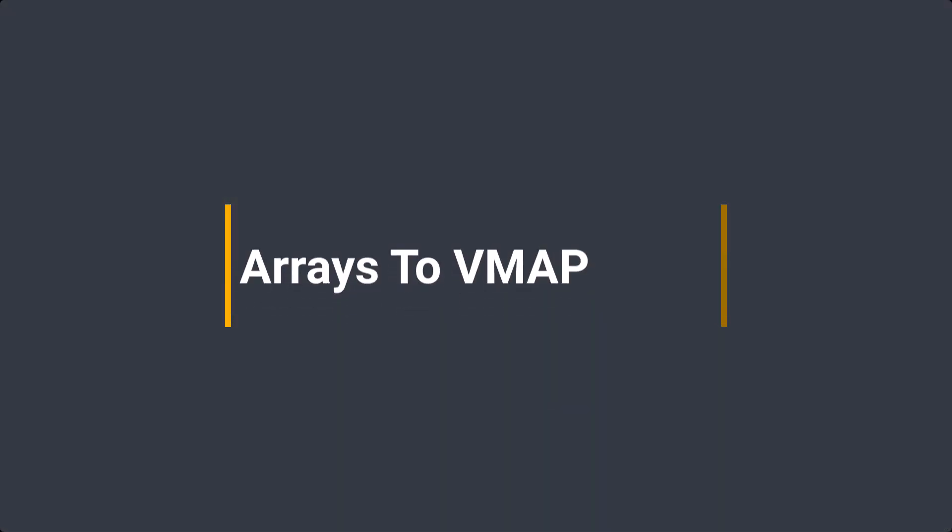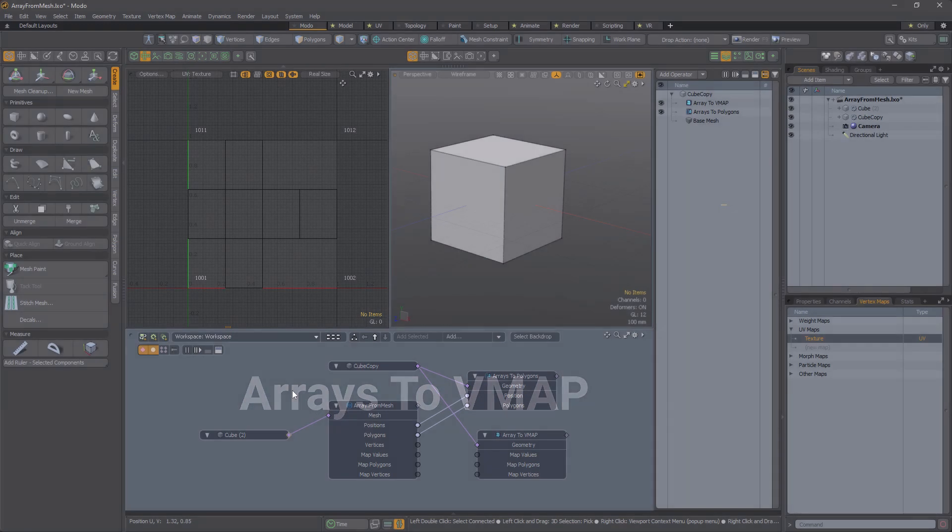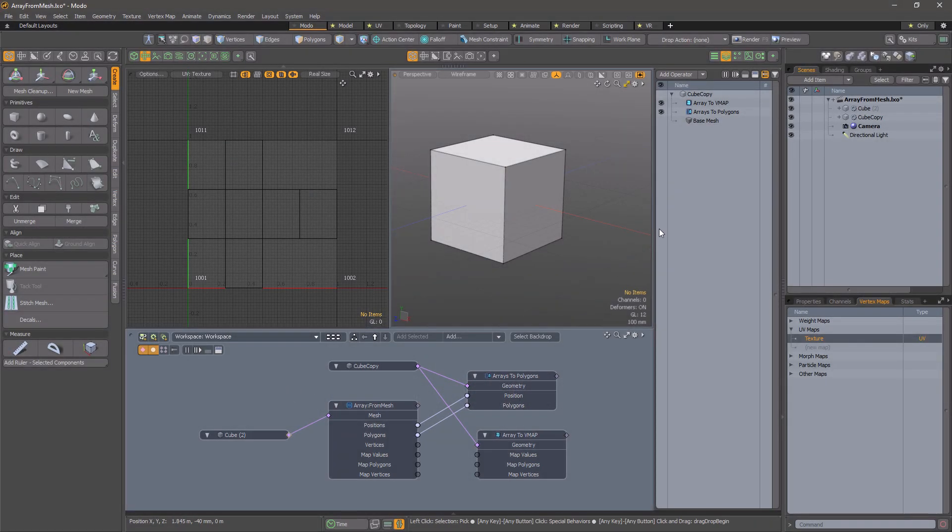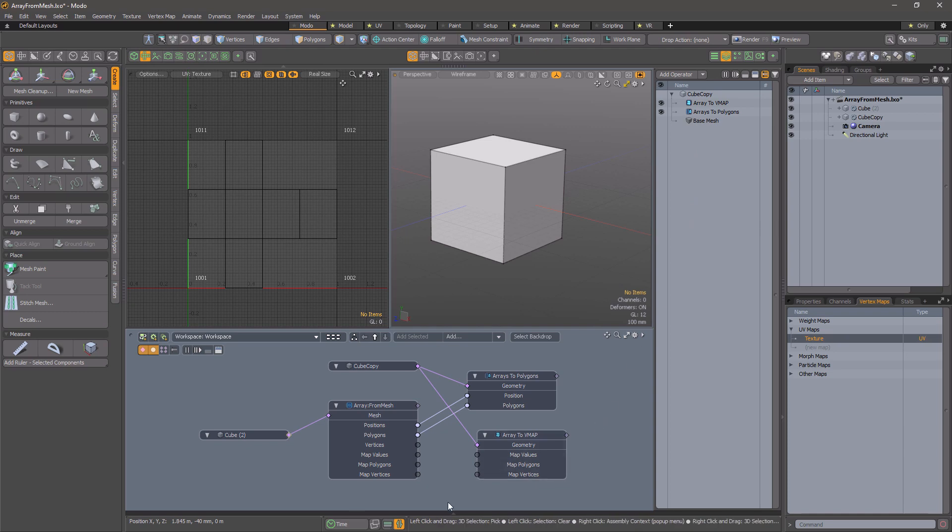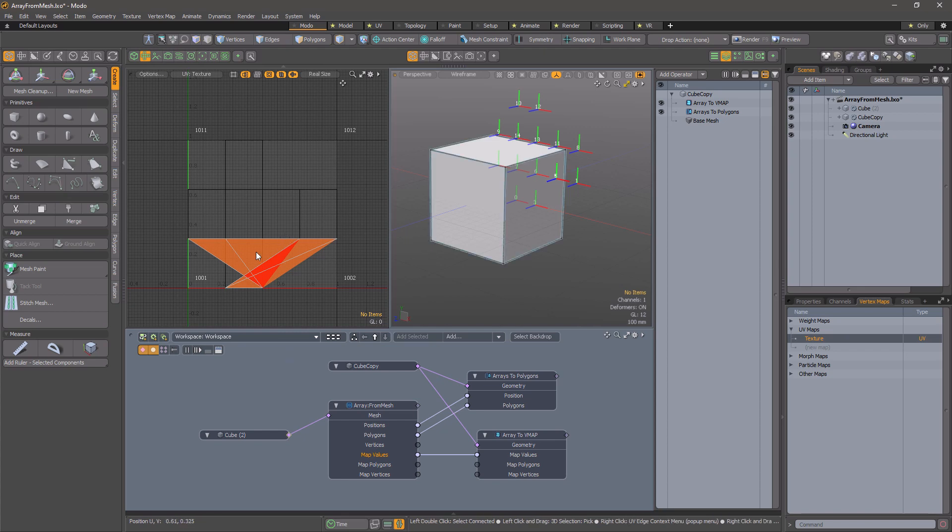Arrays to vmap. This is another mesh op which will create a vertex map from input array data. If your vertex map has one value per vertex, then a single value array is sufficient.